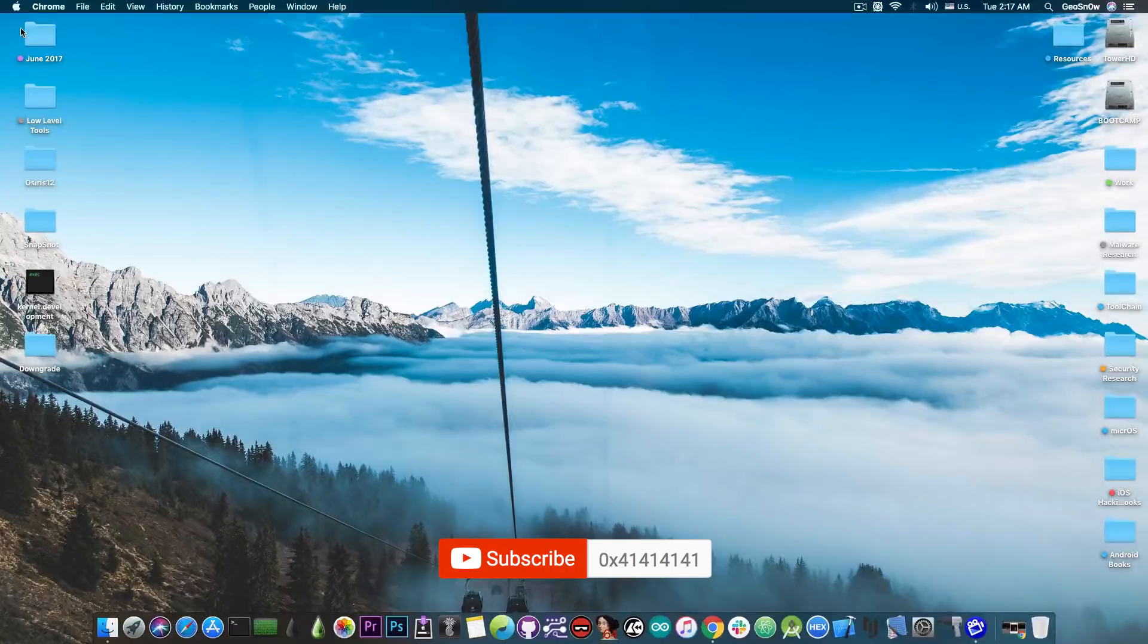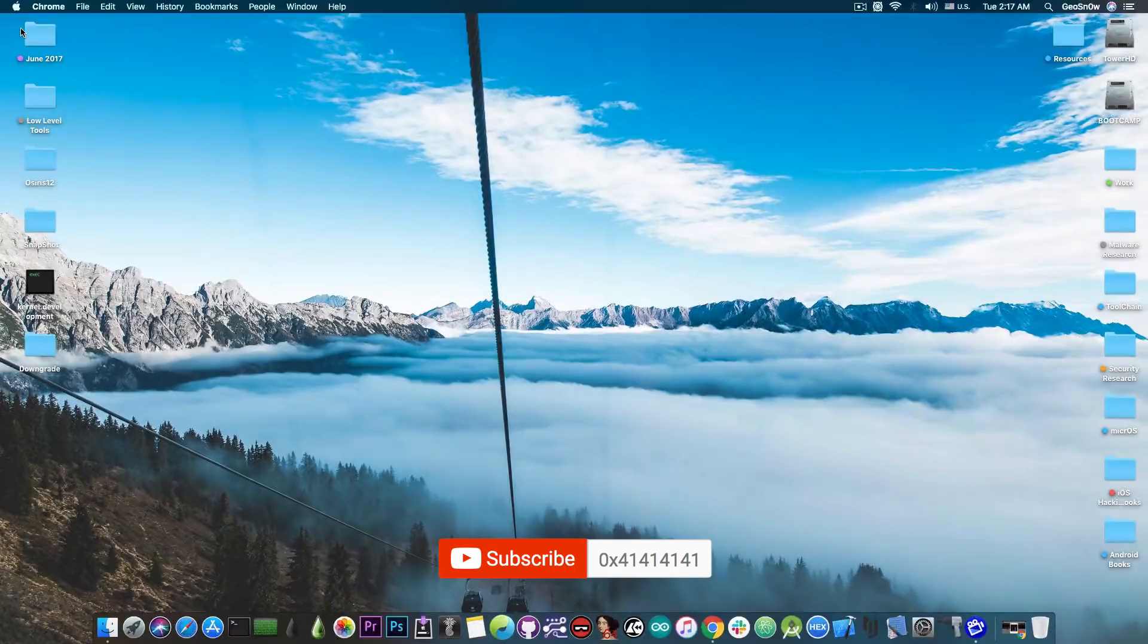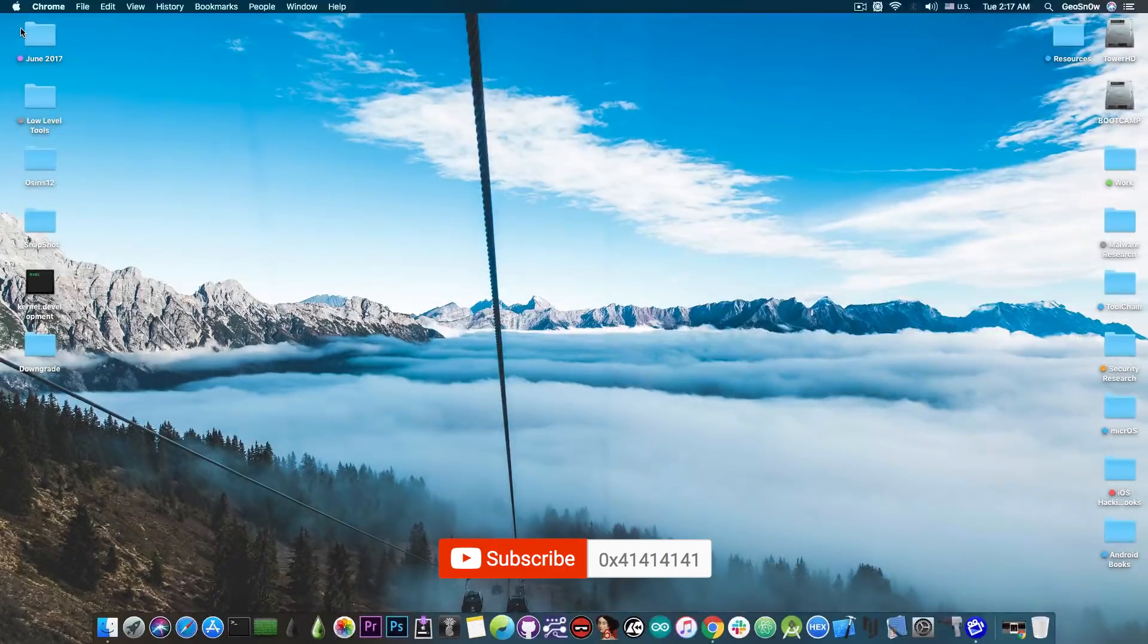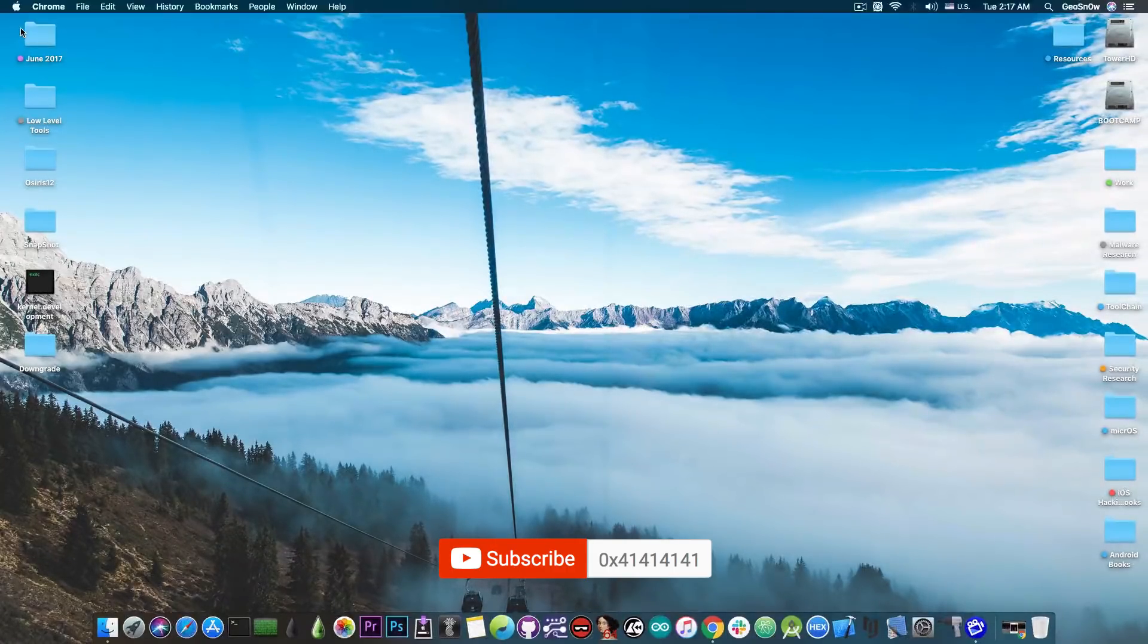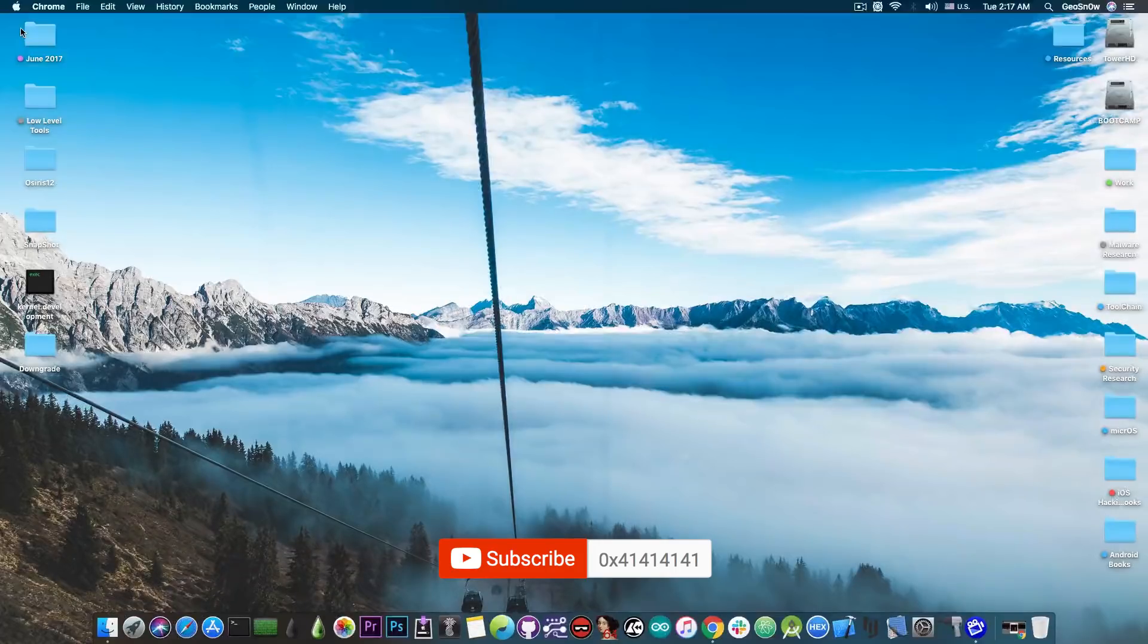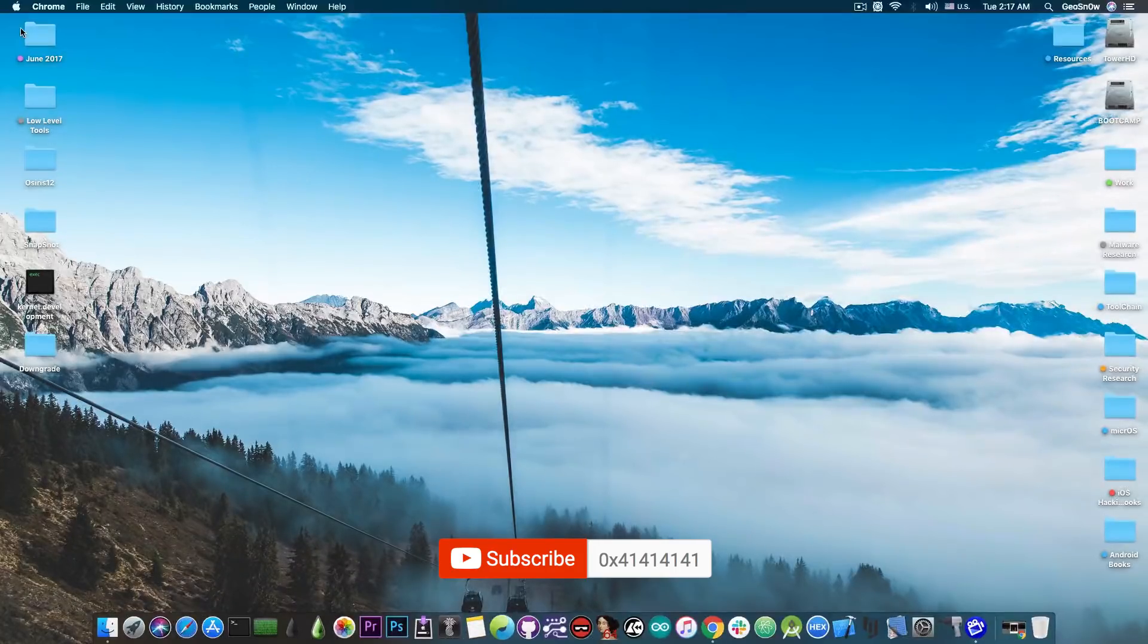So yeah, that's pretty much it guys. Thank you for watching. I am Gio Snow until next time. Peace out.